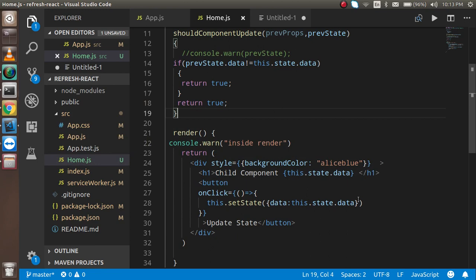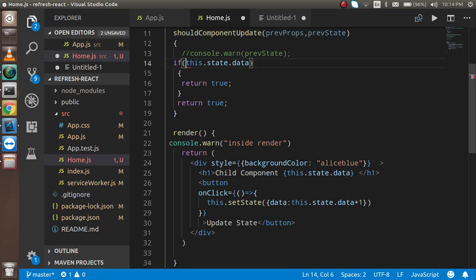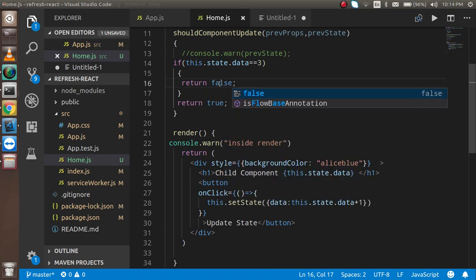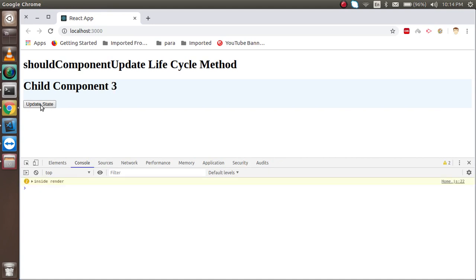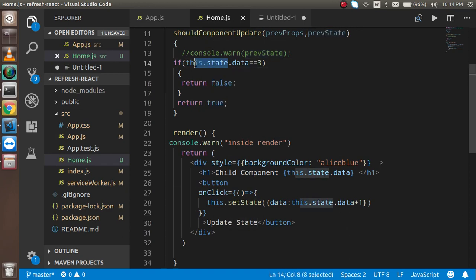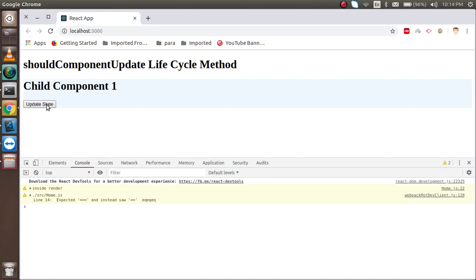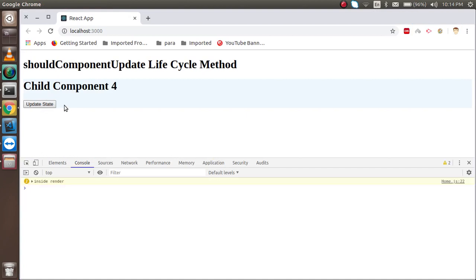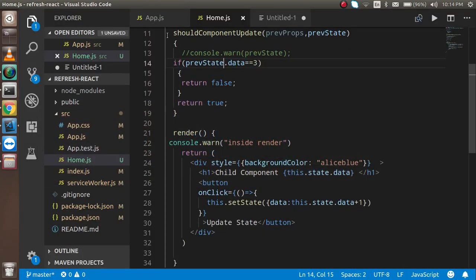Another case: I can check if this.state.data equals 3, then return false, else return true. So the counter goes 1, 2, 3, then skips to 5 because at 3 it returns false and stops the render. If I use previousState.data instead, it stops one step earlier. This method is called before render, so it controls rendering precisely.